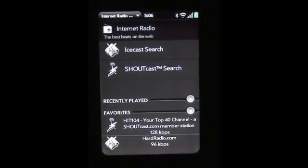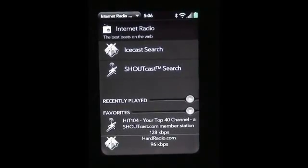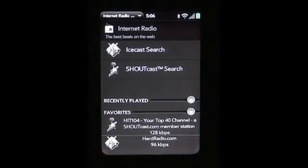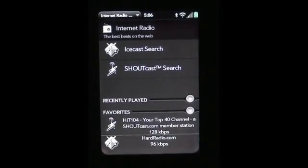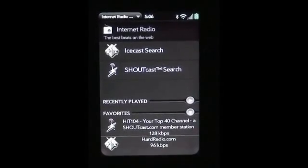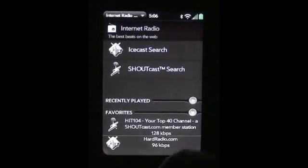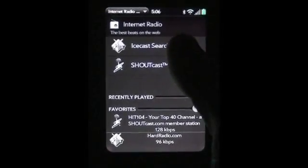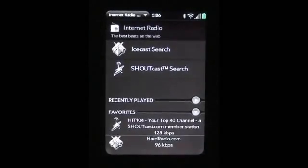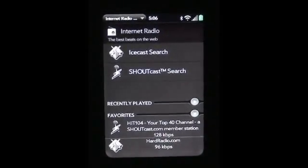So let's go ahead and get started. I just want to go over all the features real quick, so you'll have a quick and easy way of understanding how it works. This is the main page, and most of the time what you're going to be doing is searching. You have your Shoutcast search and your Icecast search, which pretty much covers most of the radio stations on the Internet.